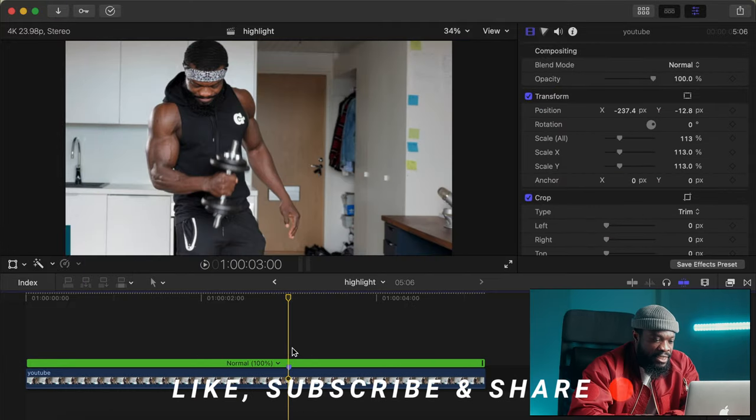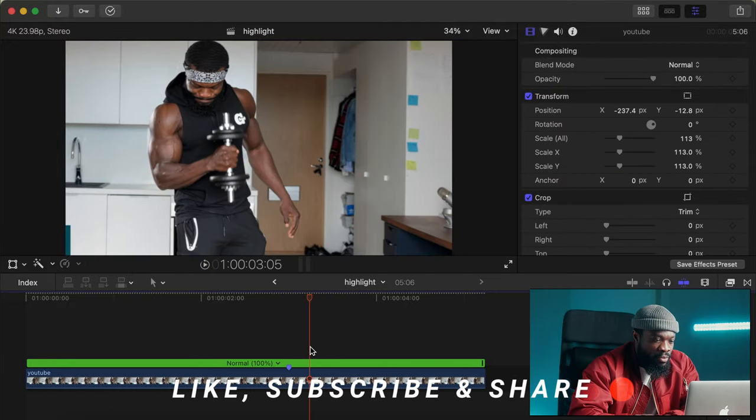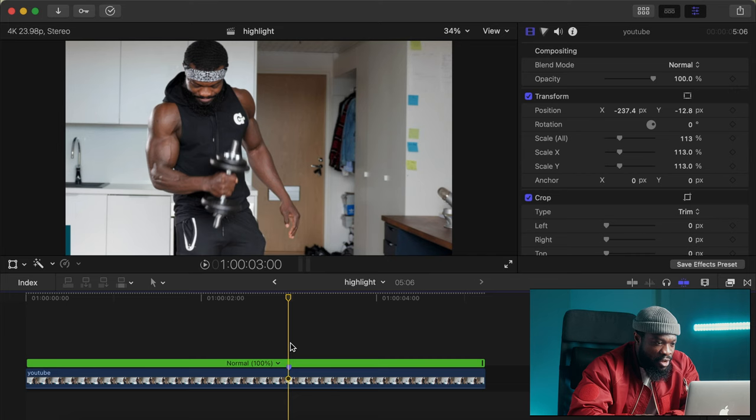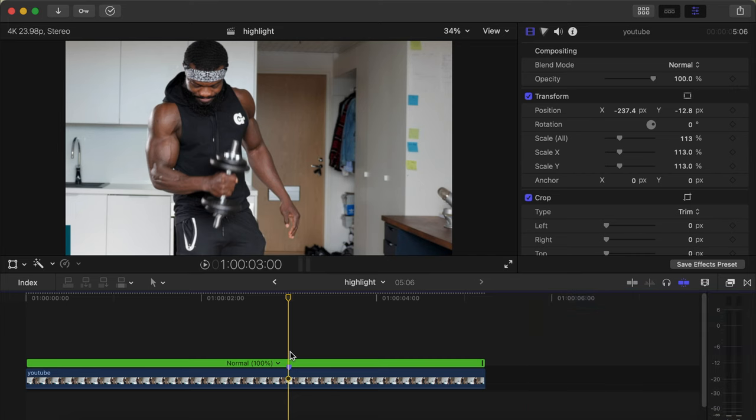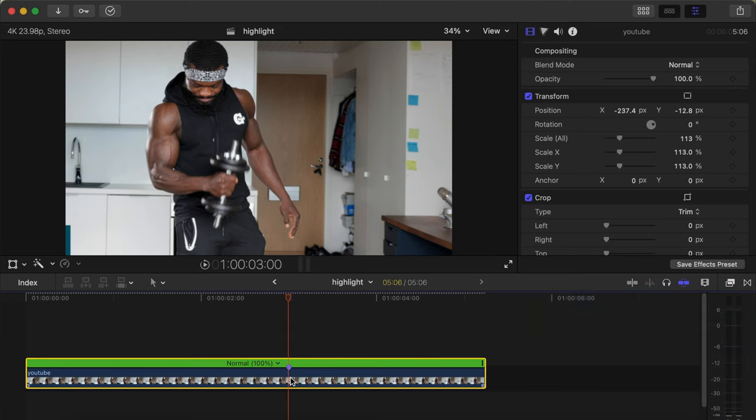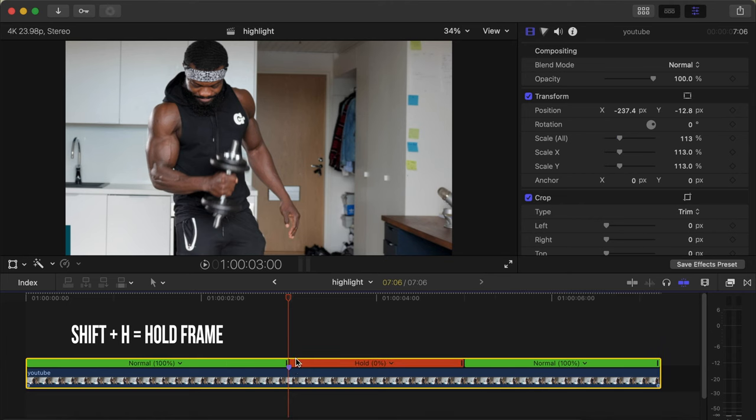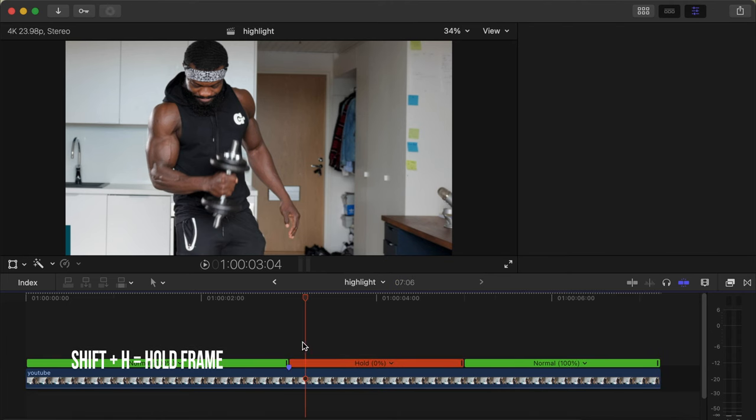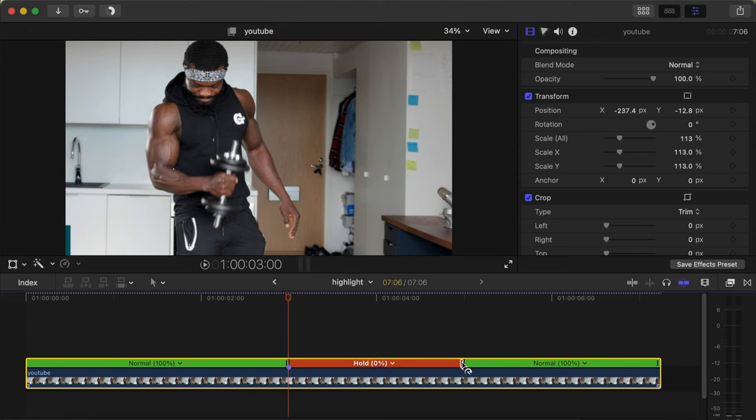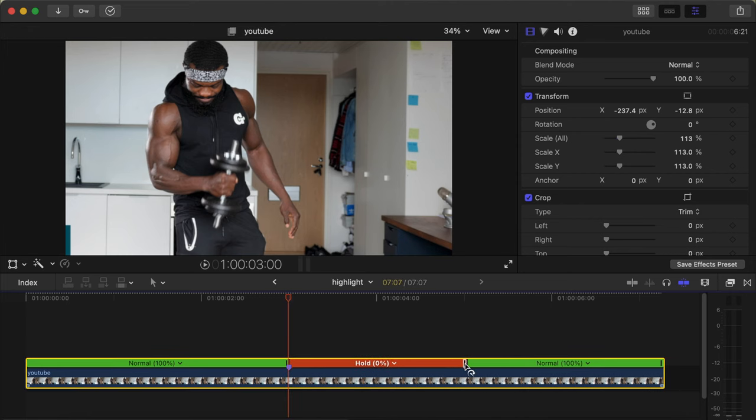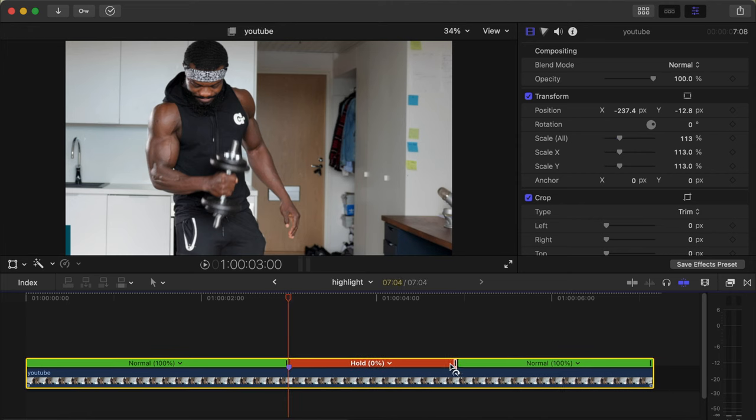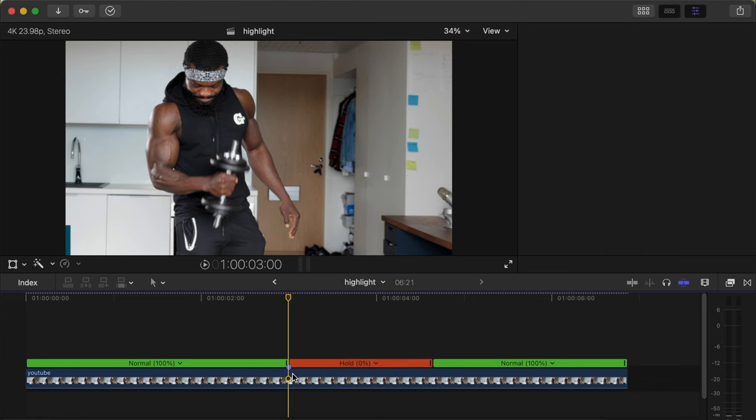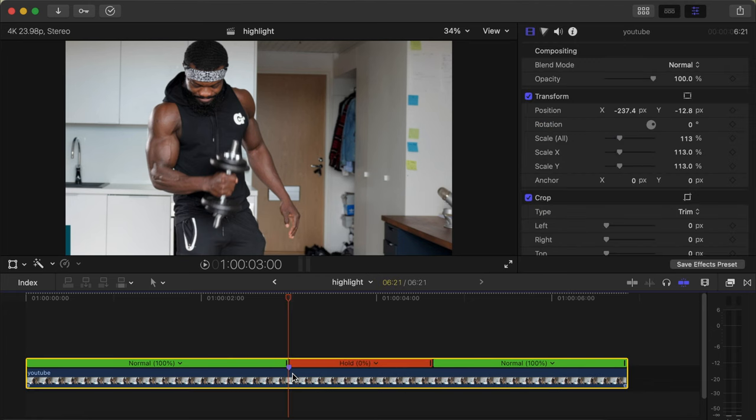So you already have your video on your timeline. You select the part that you want to highlight, I think somewhere here will be okay. We click on that, click on the video, Shift+H to freeze frame where you want to highlight the muscles. You already have it somewhere here, then you can click here to shorten it or to make it long depending on how you want it.